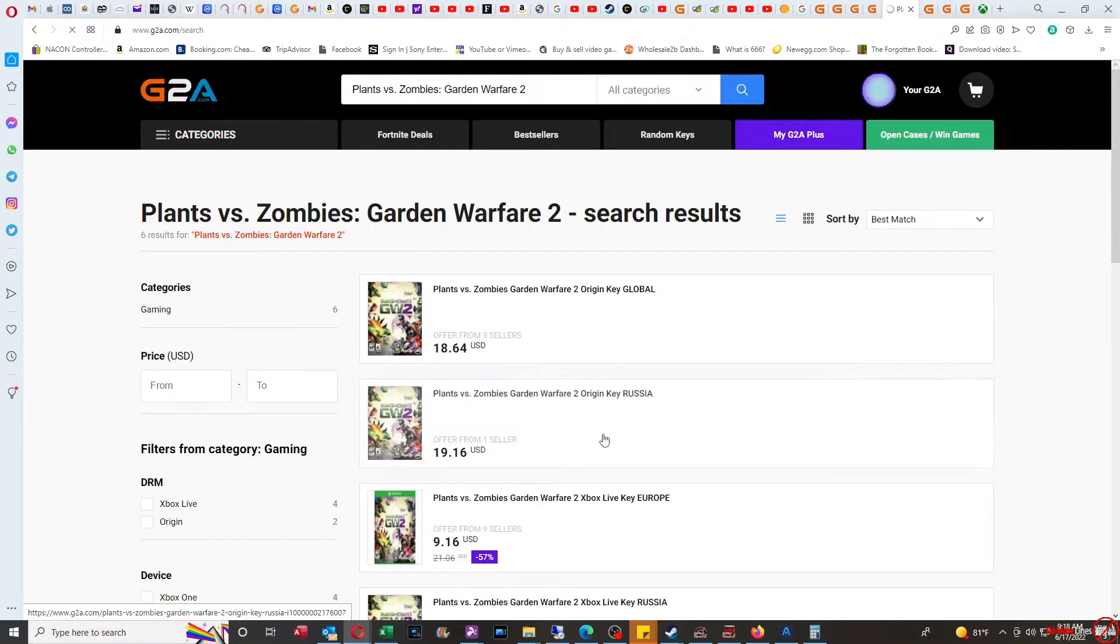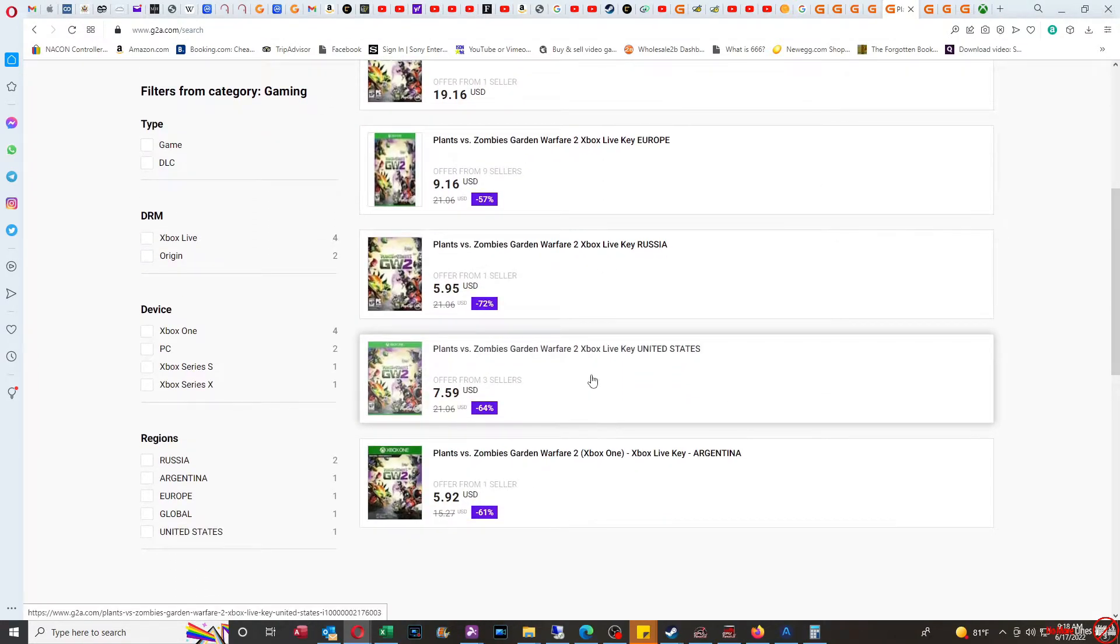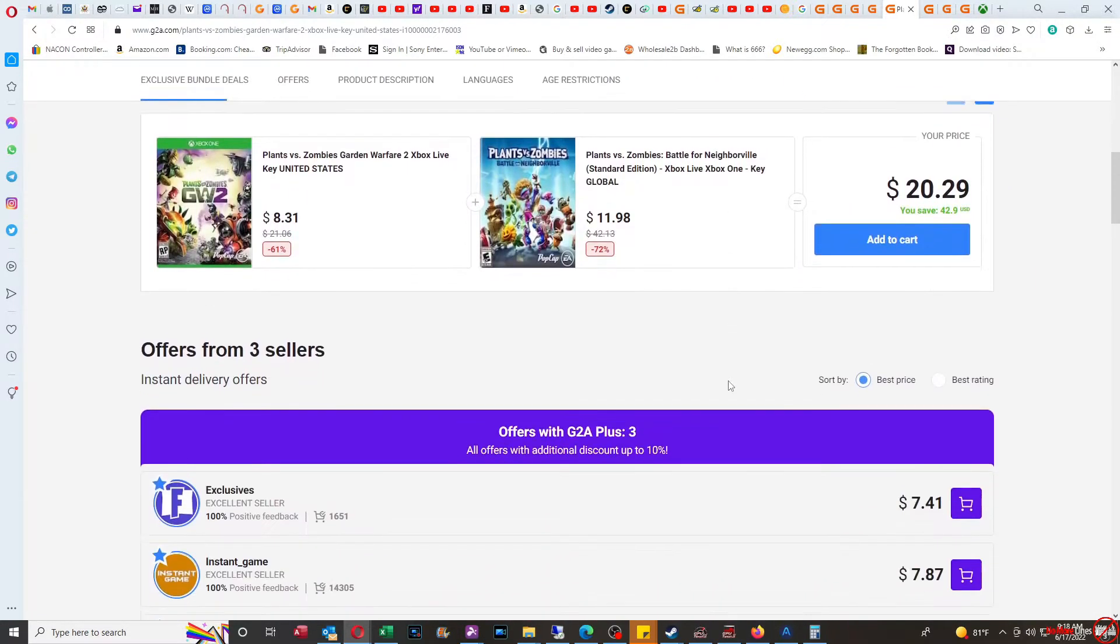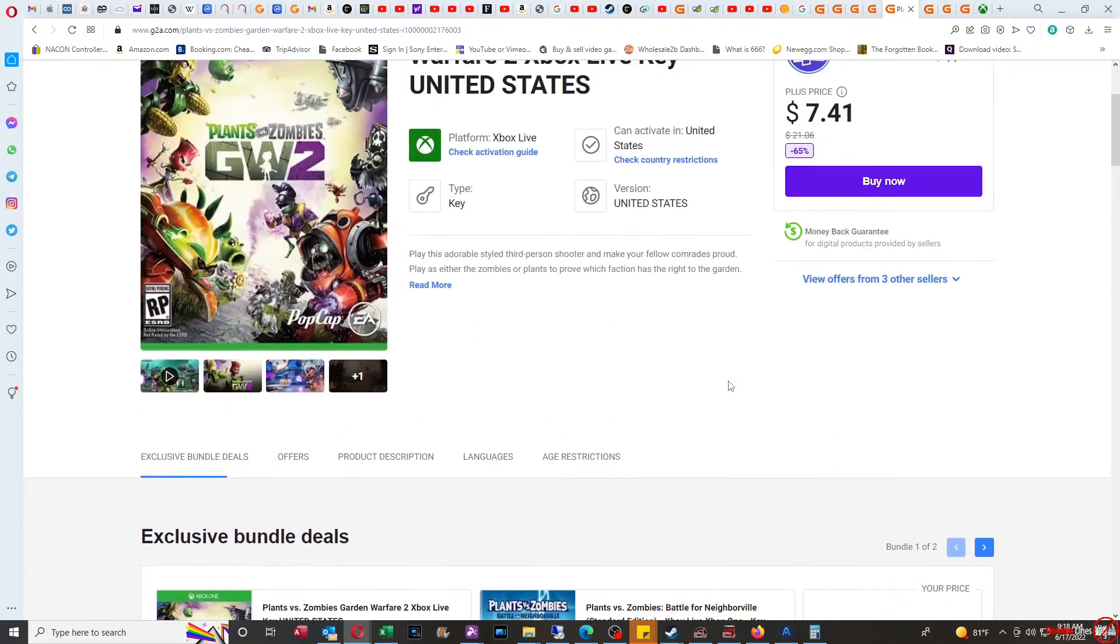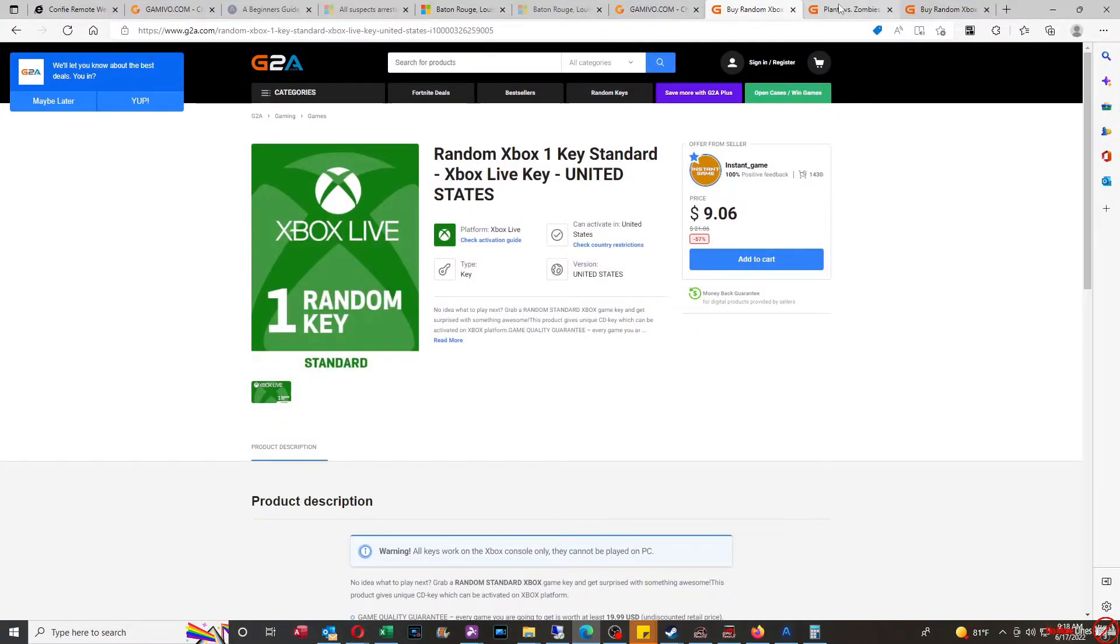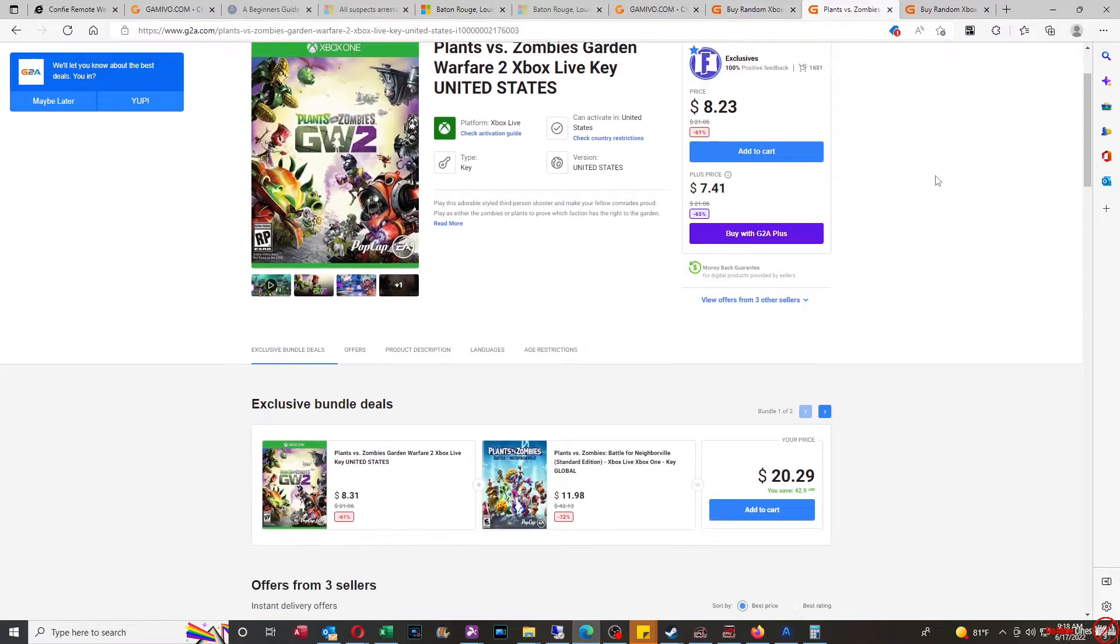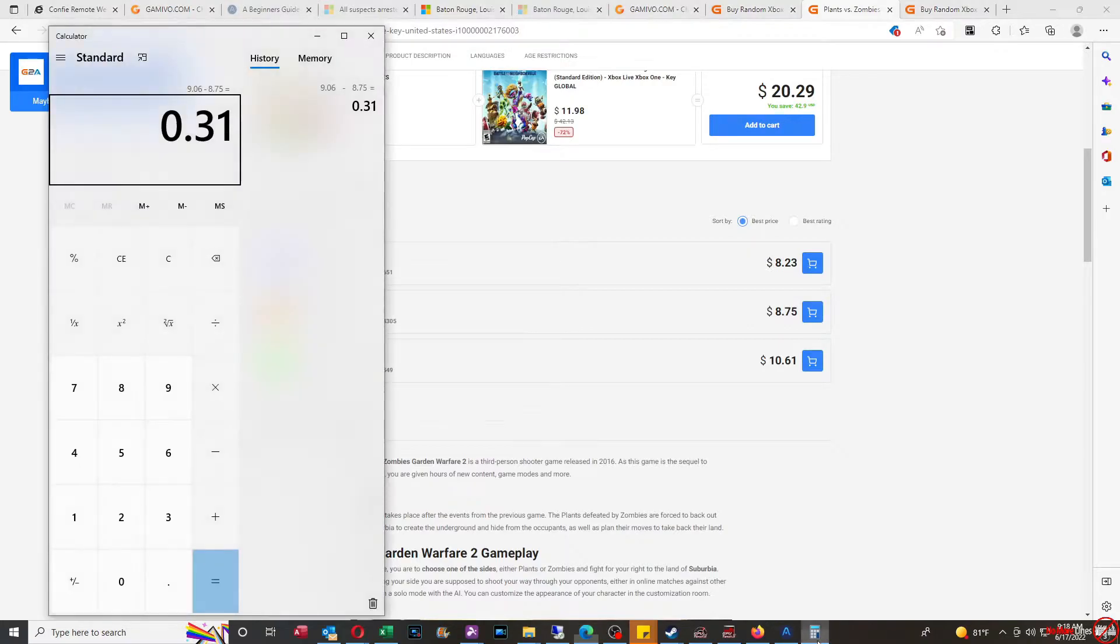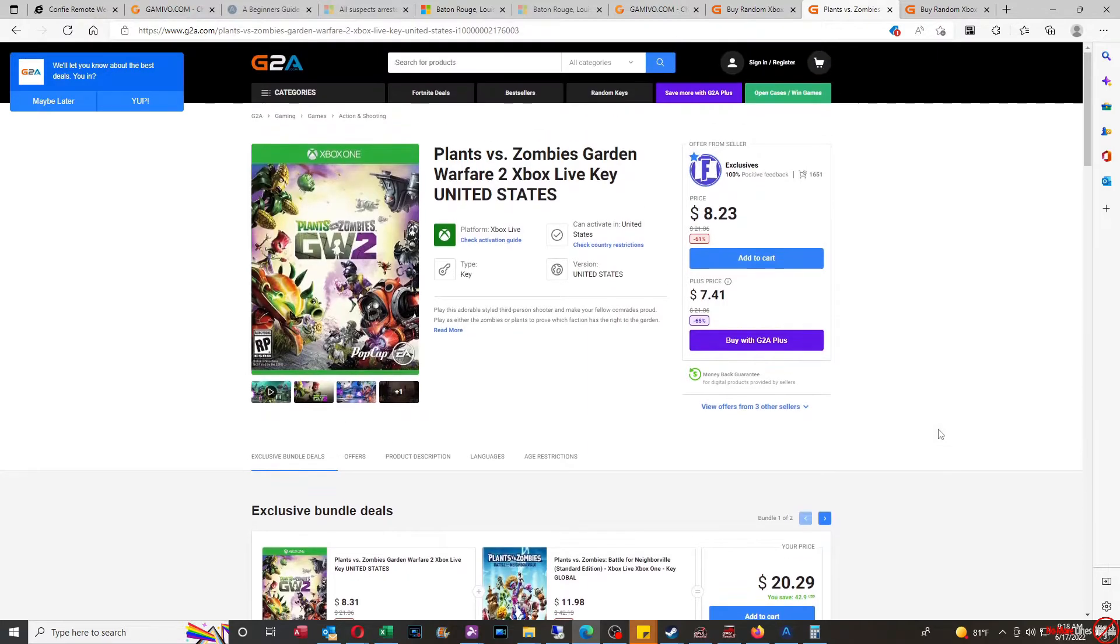The game itself is actually $7.59 with G2A Plus, and I say $7.59 because that was the lowest price. But that same seller is selling that same code for $7.87 with G2A Plus, and if you buy it without G2A Plus, it's $8.75. So I did the numbers, and you're paying 31 cents more for the game by it being a random key.